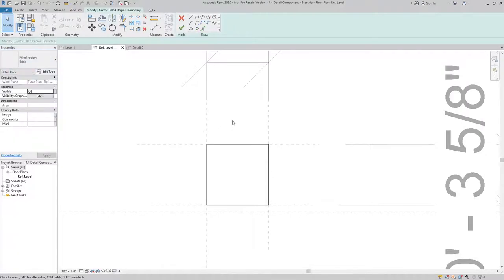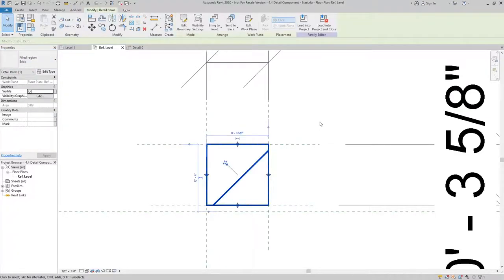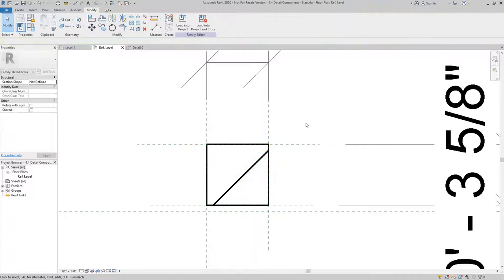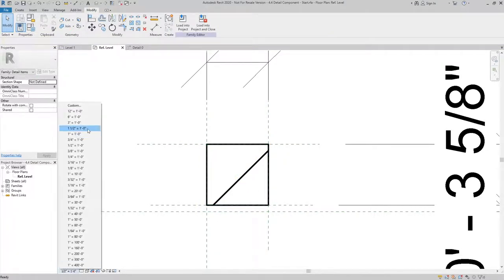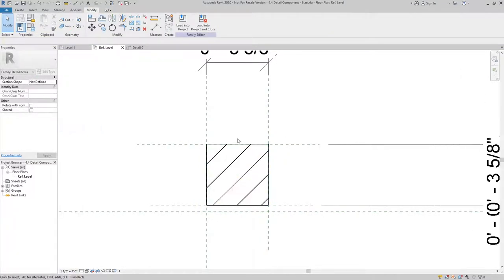Now it doesn't look like much because our scale is set to half inch, but if I changed it to inch and a half we start to see more of the pattern.